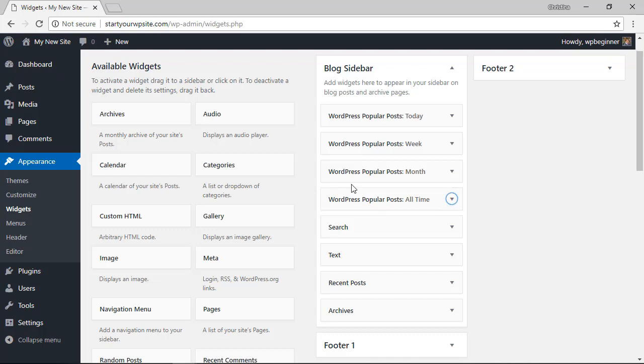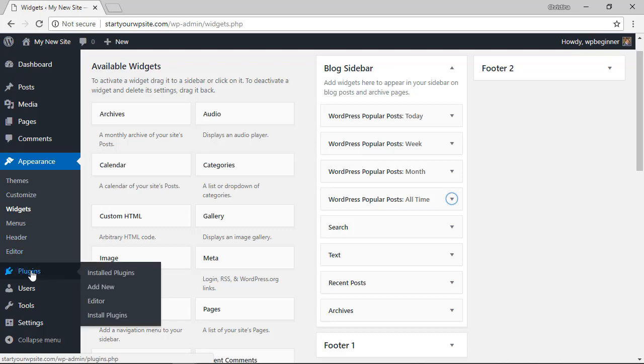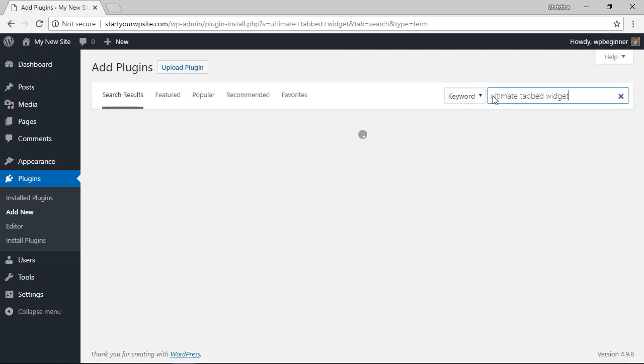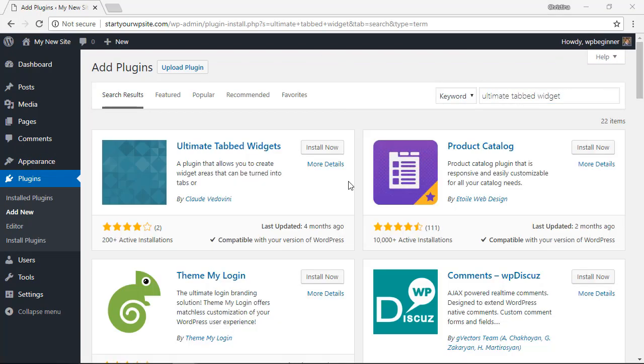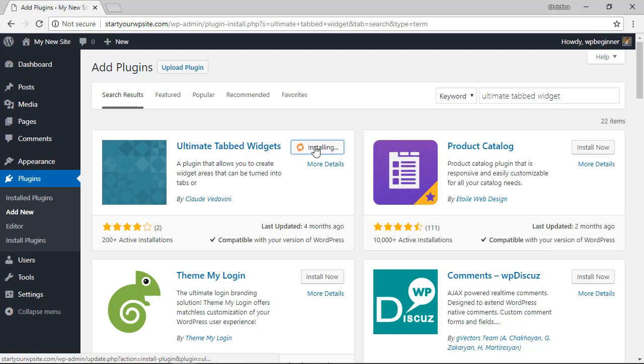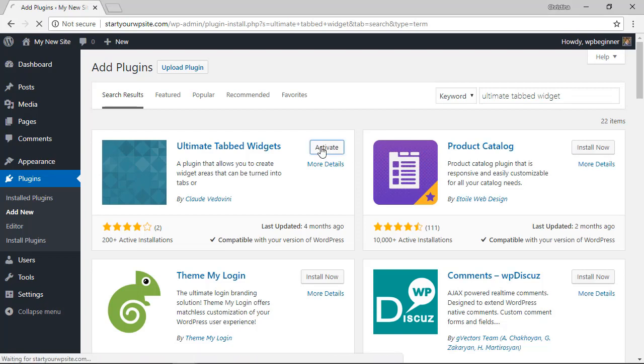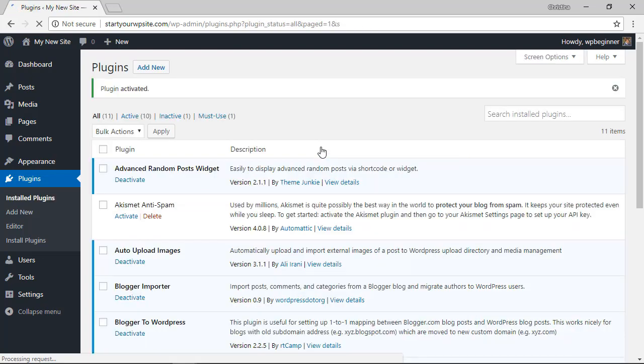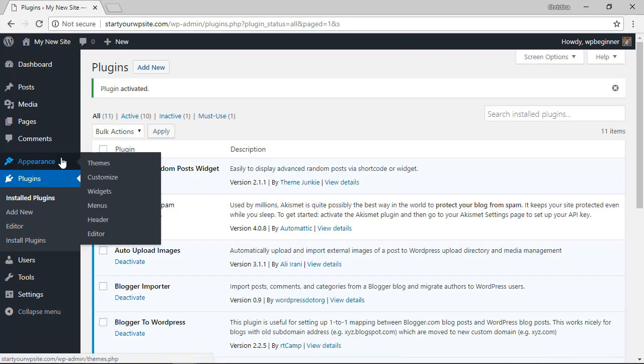We need to head back over to our plugins area and click add new. This plugin that we need to look for is called the Ultimate Tabbed Widget. This is the one we want so again let's click install now and also activate it and now we can head back over to our widgets area to set this up.